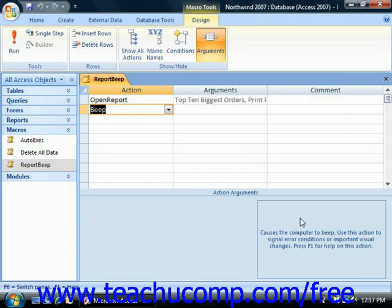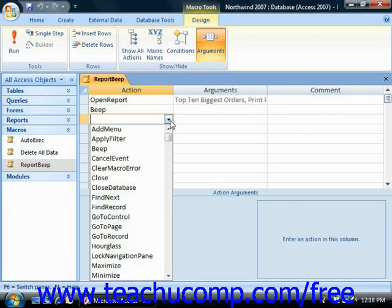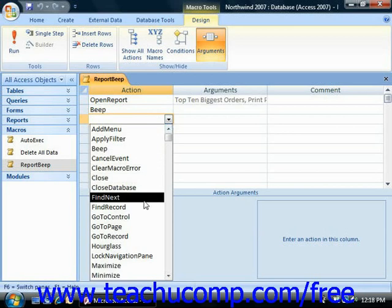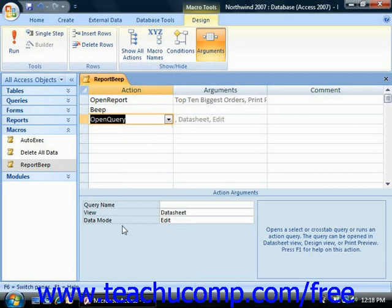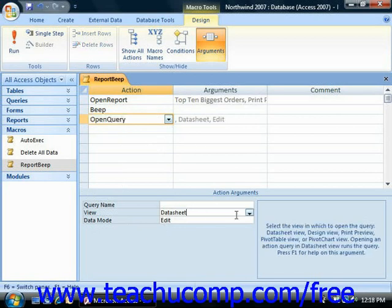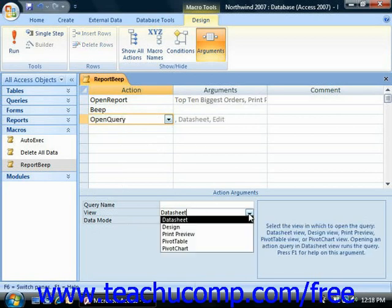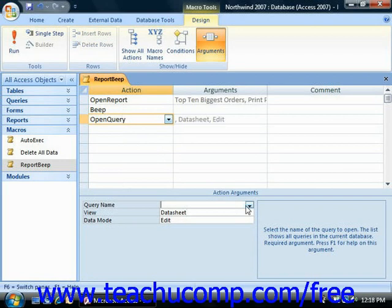When you are creating or editing a macro in design view, you may be a bit intimidated by the array of actions that macros can perform at first. Many are very simple once you get used to them. A typical action is open query, which would open a query in either design or datasheet view, depending on how you set the action's arguments.